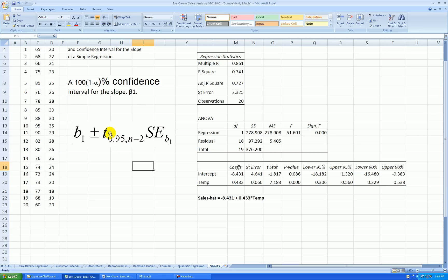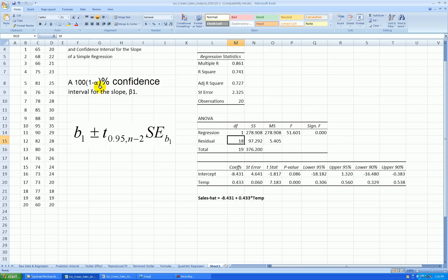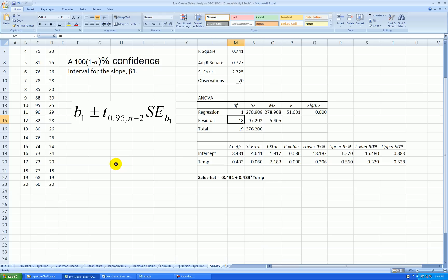The format here is we need to look up a t-value from a t-distribution with n minus 2 degrees of freedom, corresponding to our degrees of freedom residual in the ANOVA table. The generic formula says we need to look up the (1 minus alpha divided by 2) percentile. So if you want a 90% confidence interval, alpha is 10%, and you actually look up the 95th percentile in your t-distribution on page 298.